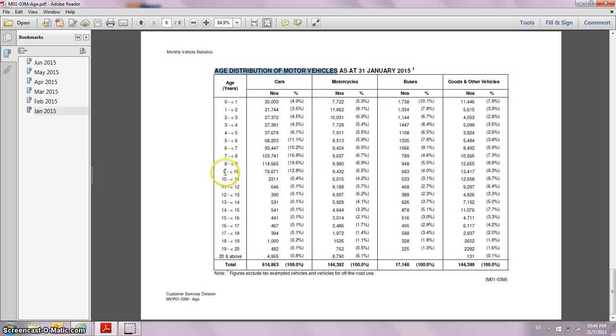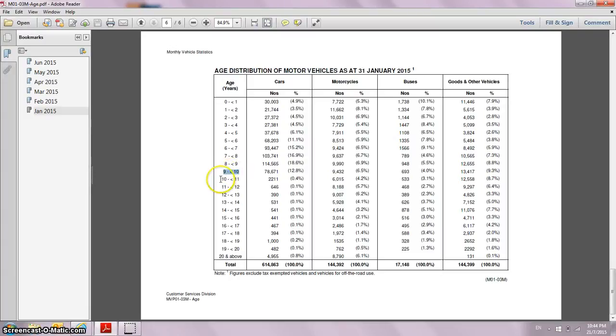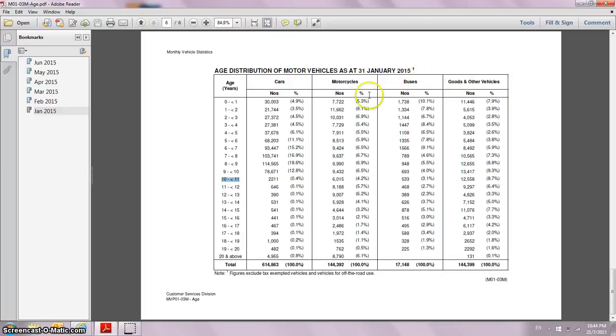I'll take note of these two age groups: motor vehicles between the age of nine to ten and ten to eleven. If you look across between the cars, motorcycles, buses, goods and other vehicles, cars is the majority category. So that's why I'll focus on this cars category.